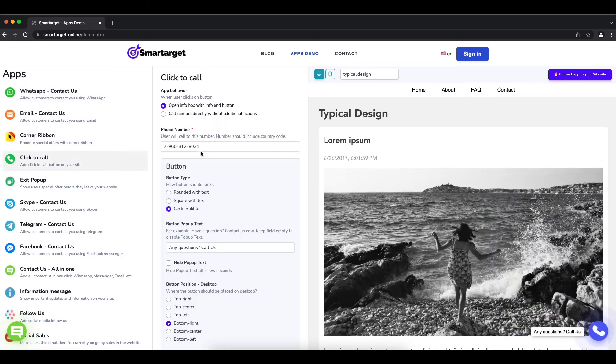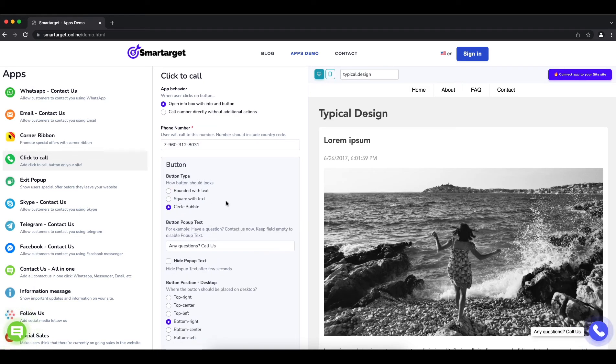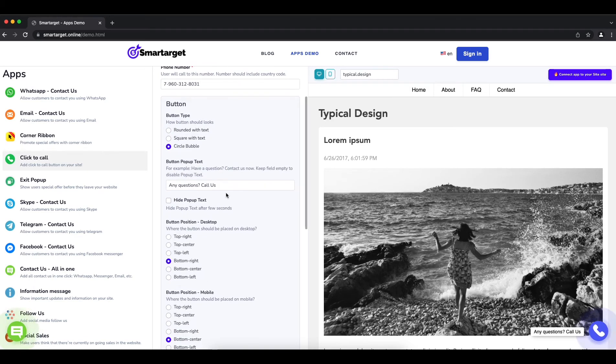First, you need to add your phone number. Afterwards, you can configure the design and behavior so it fits to your website style.